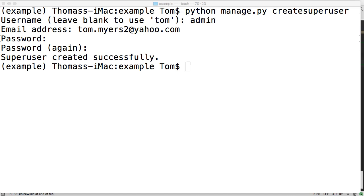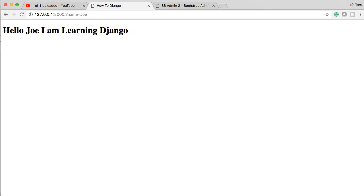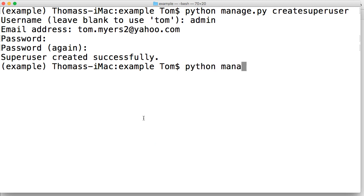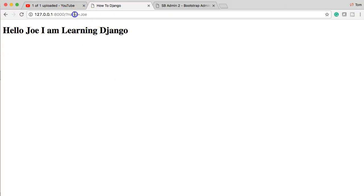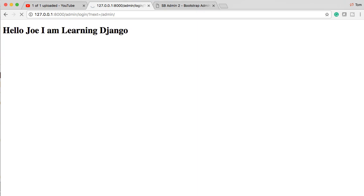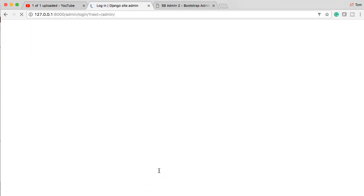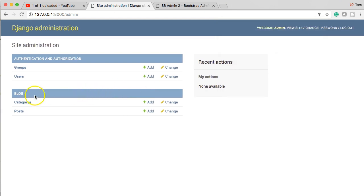Now let's go ahead and open up our admin page. We need to run the server, so we'll do python manage.py runserver. How we access the admin is by going to forward slash admin. It's going to ask us to log in with the username and password we set. Here's the basic overlay interface of the admin site in Django.